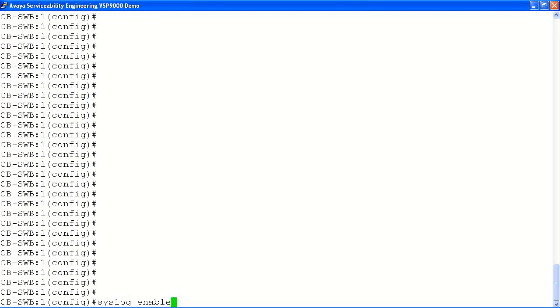In our example, the first thing we'll do is enable syslog globally on the system with the syslog enable command.